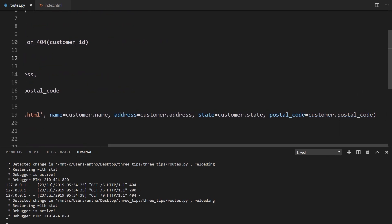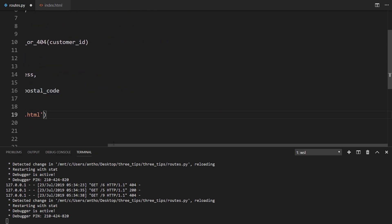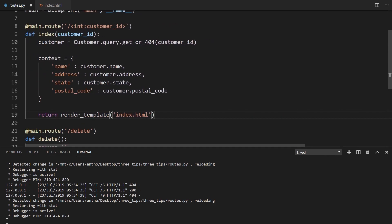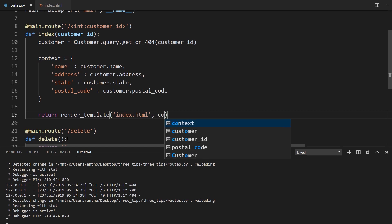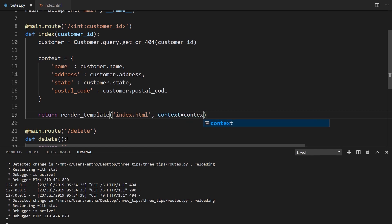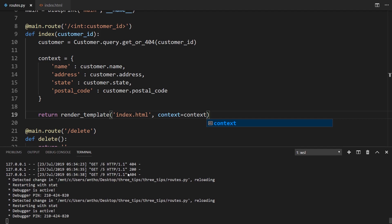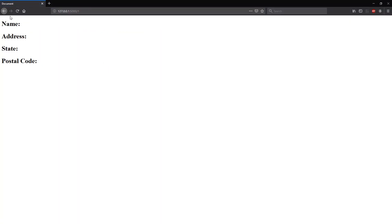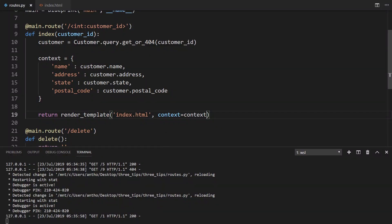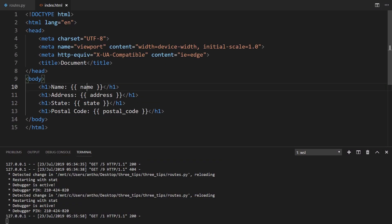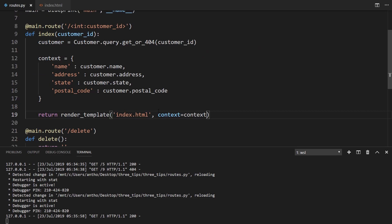So to do that, first let me remove everything that I'm passing here. And I can't simply do something like this. So like context equals context, because then it won't work. So as an example, when I go to user number one, no data appears. It's looking at things with these names. So name, address, state, postal code. But when I pass the context dictionary, it can't find them.